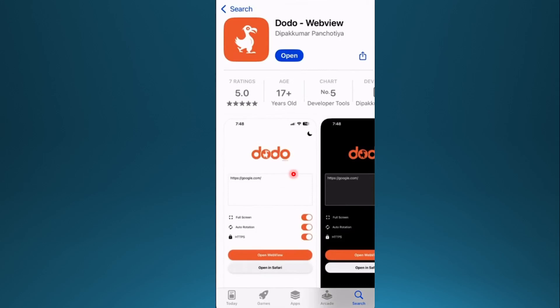Hey guys, in this video I'm going to show you how to use Dodo WebView on your iPhone. So you can browse fast and safe on your iOS devices.